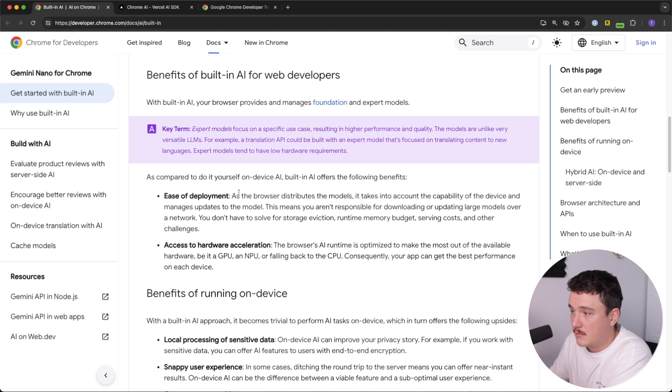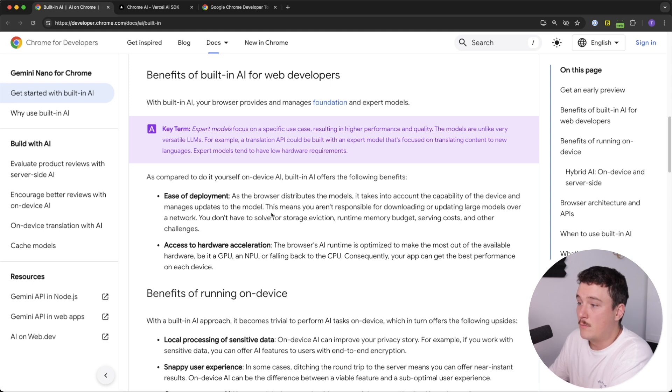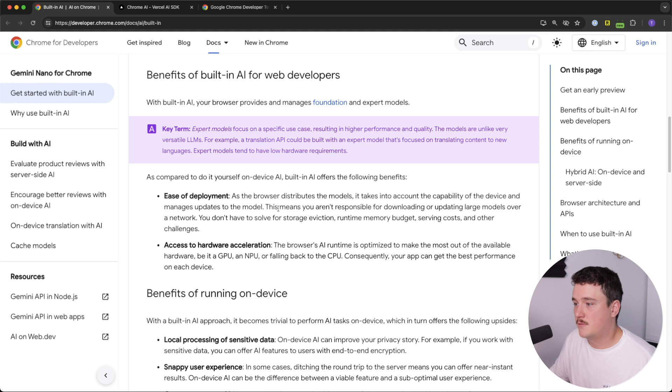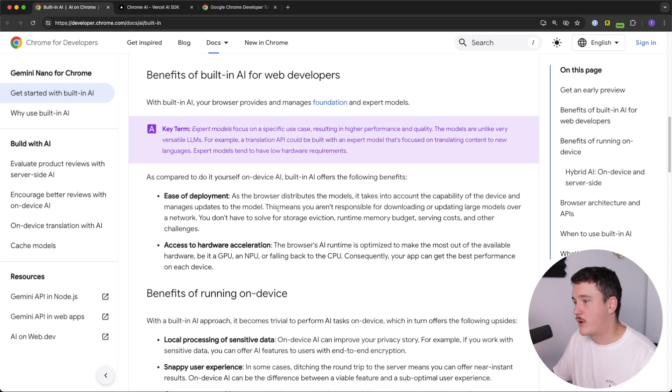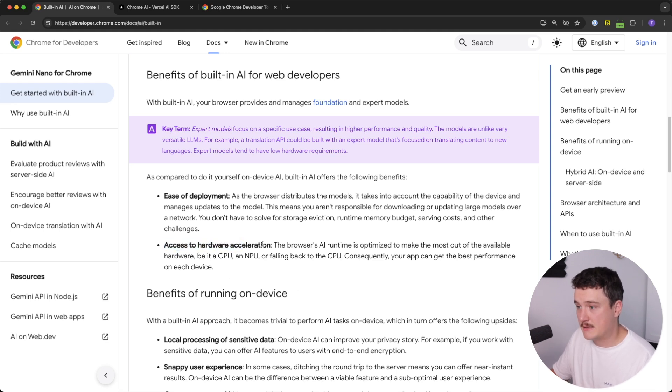ease of development. As a browser distributes the models, it takes into account the capability of device and manages updates to the model. So we don't have to worry about updating the models or using a sufficient one because the browser is taking care of that. So it's super easy to use.